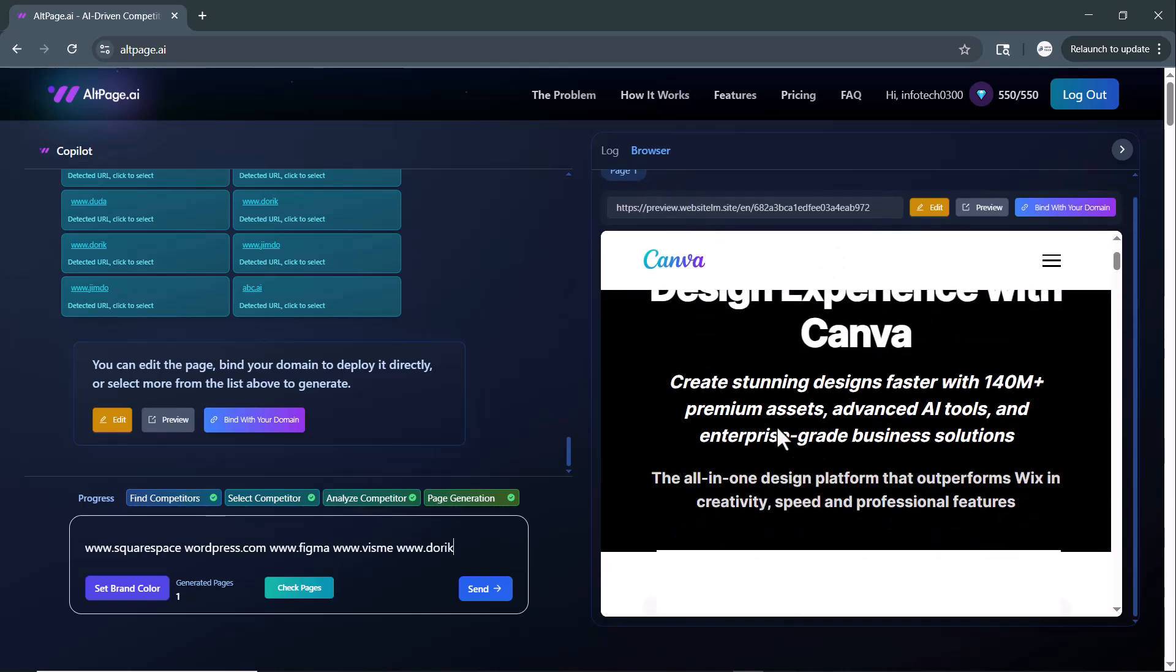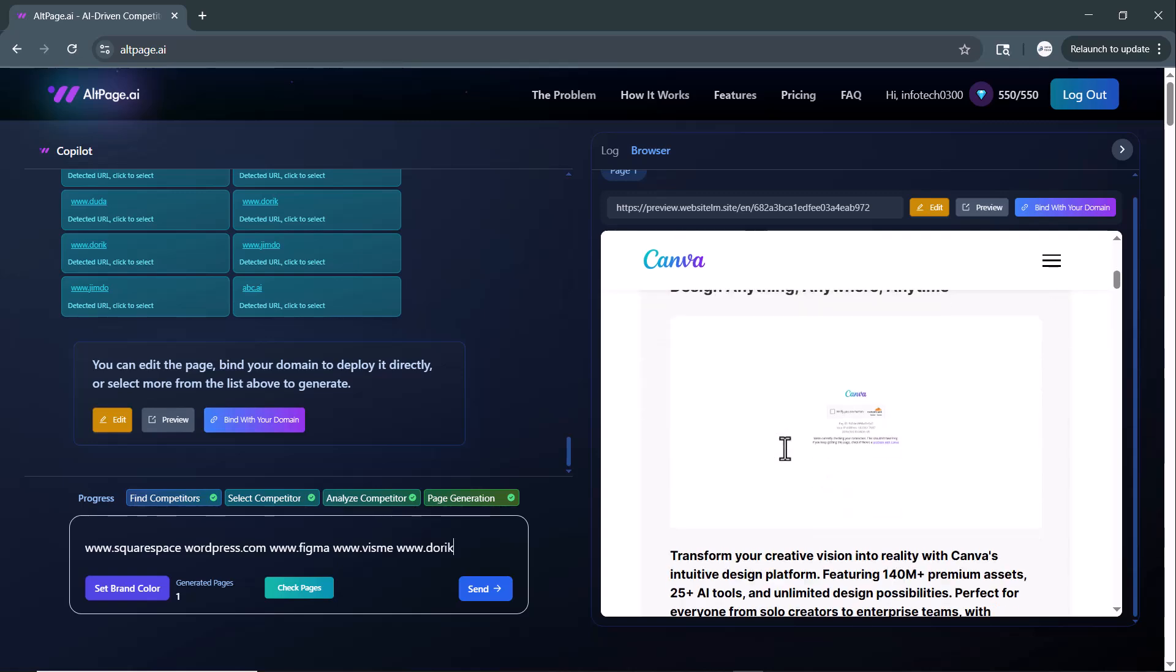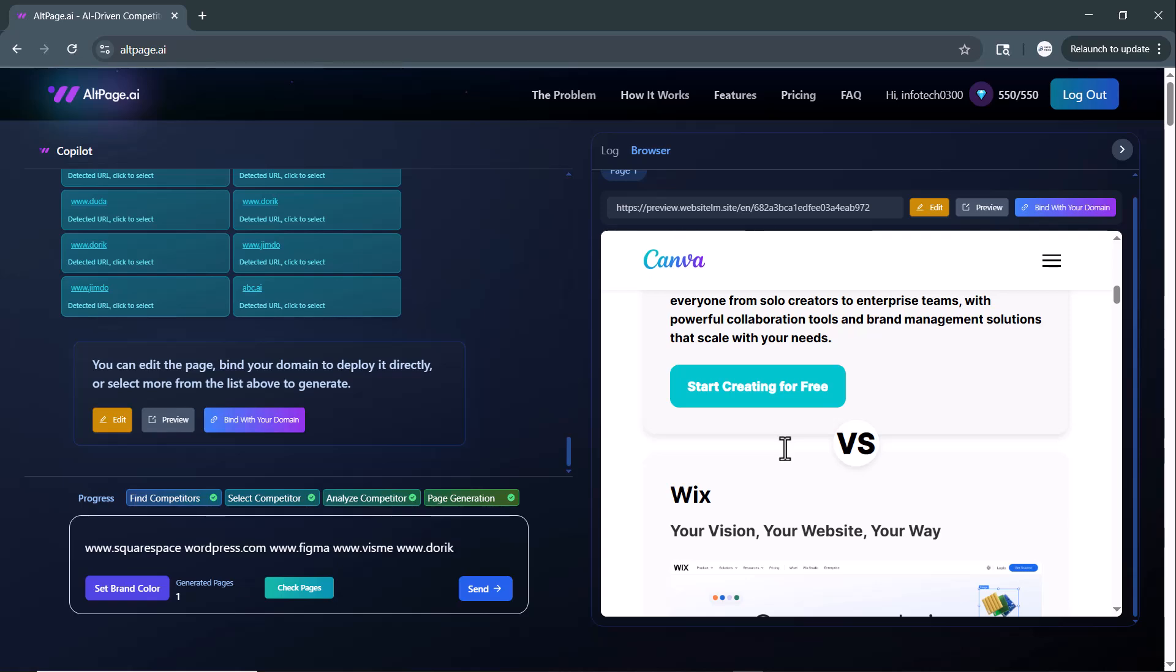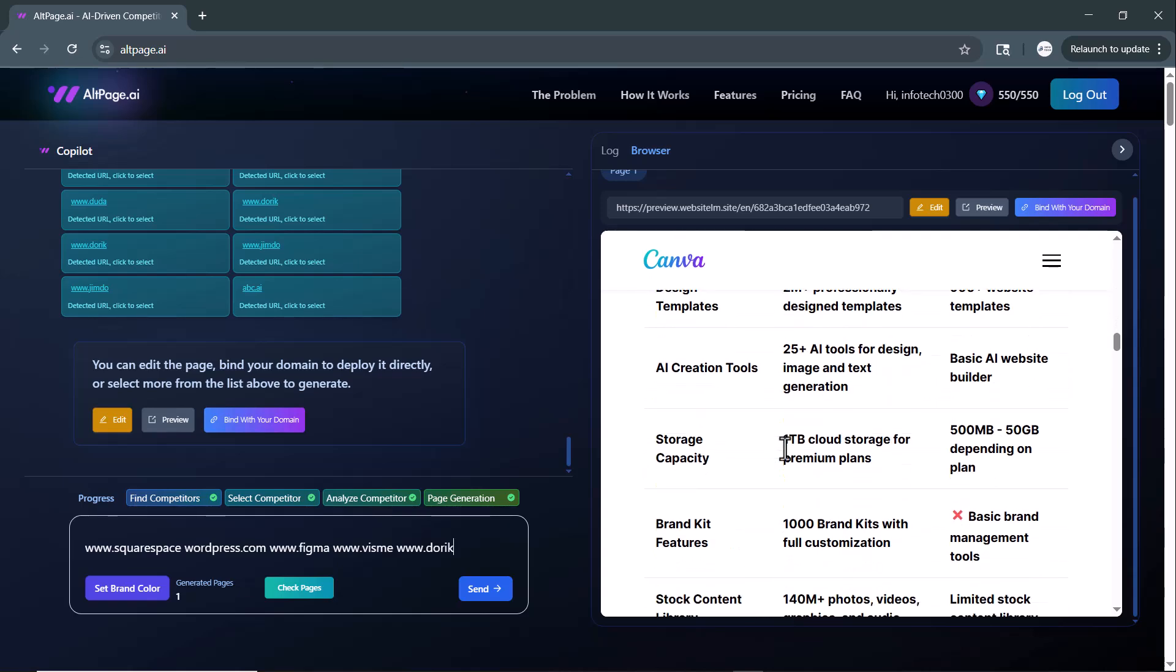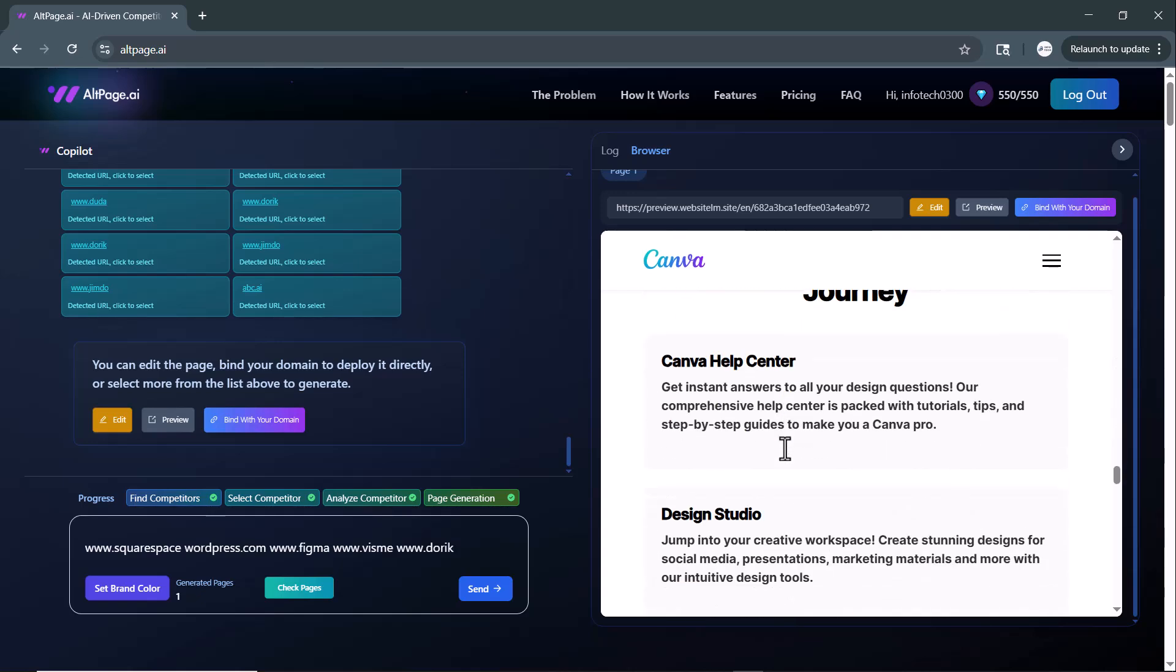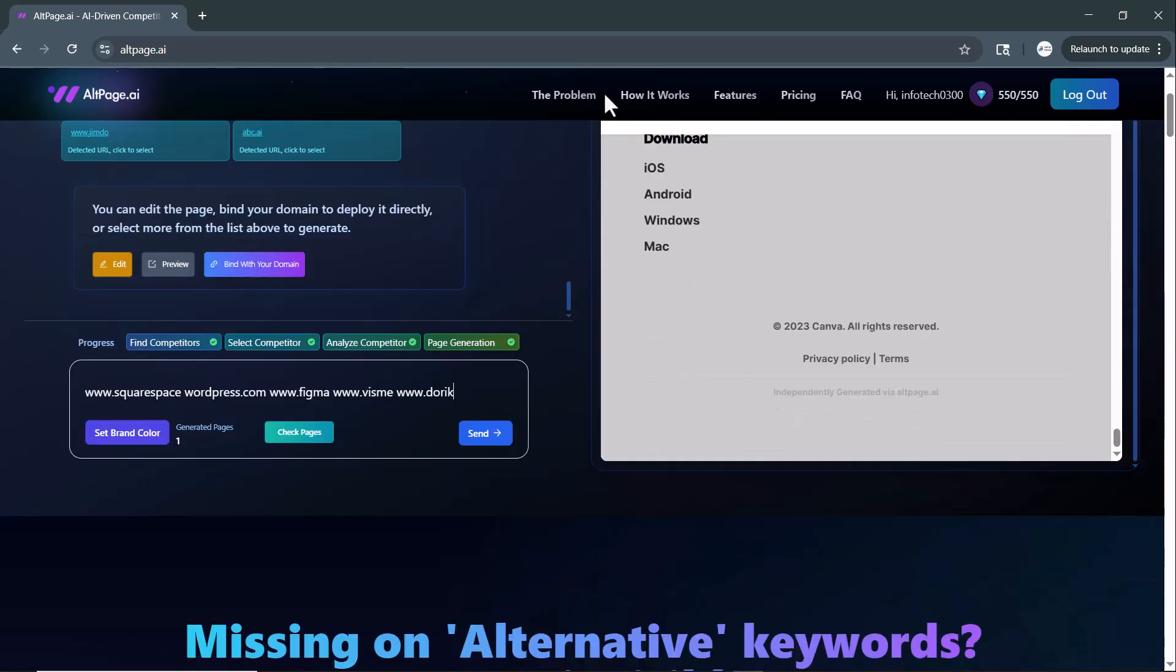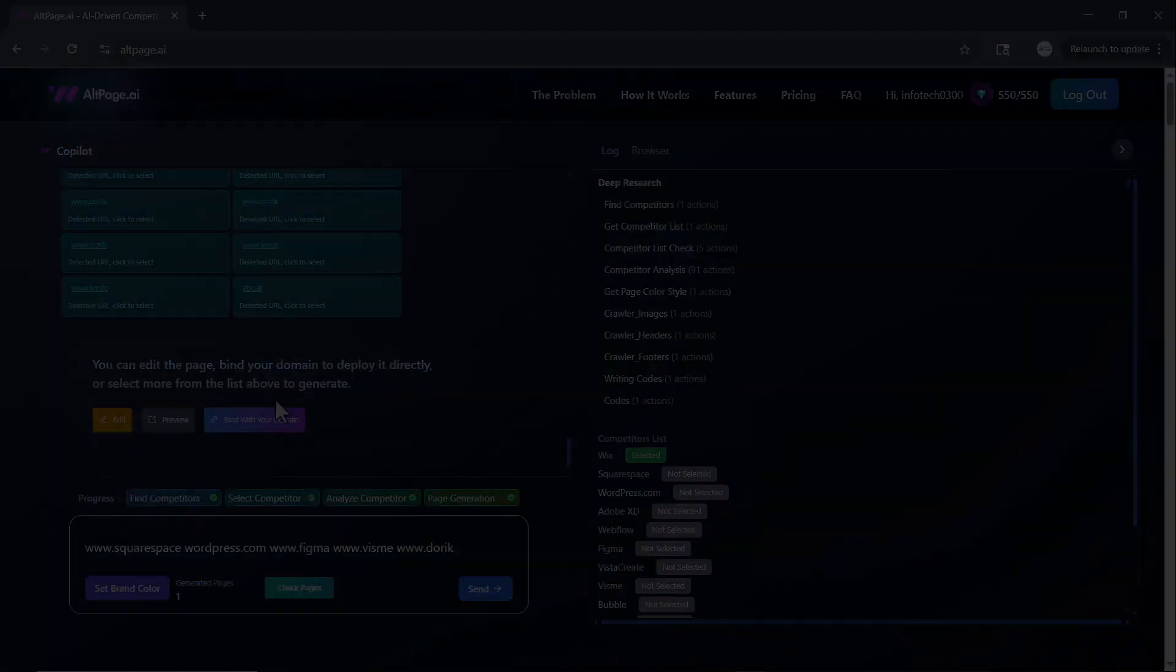it shows a complete side-by-side comparison between Canva and one of its main competitors. Here, you can clearly see the differences in features, pricing, usability, and design flexibility. For example, Canva offers a more intuitive drag-and-drop interface, a wider template library, and better team collaboration tools, while Wix.com focuses more on advanced design controls and deeper integration with other products.